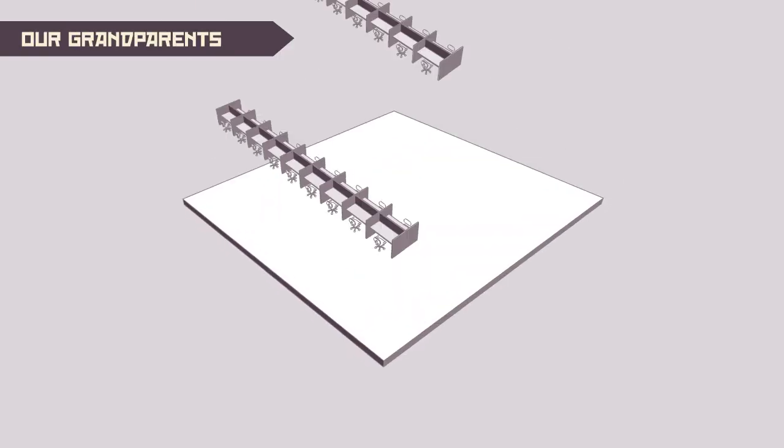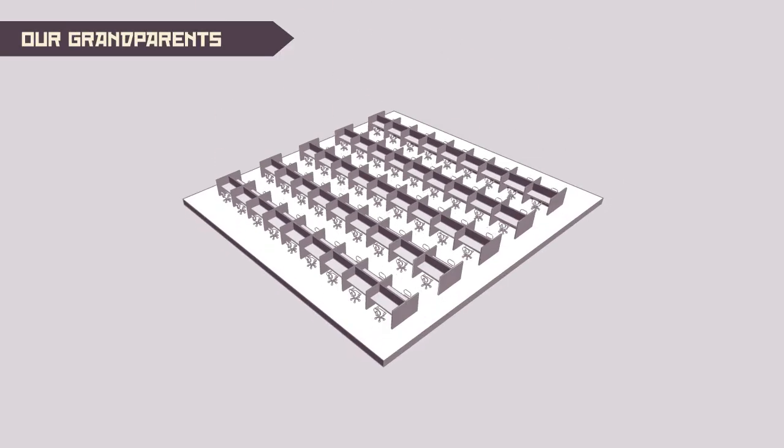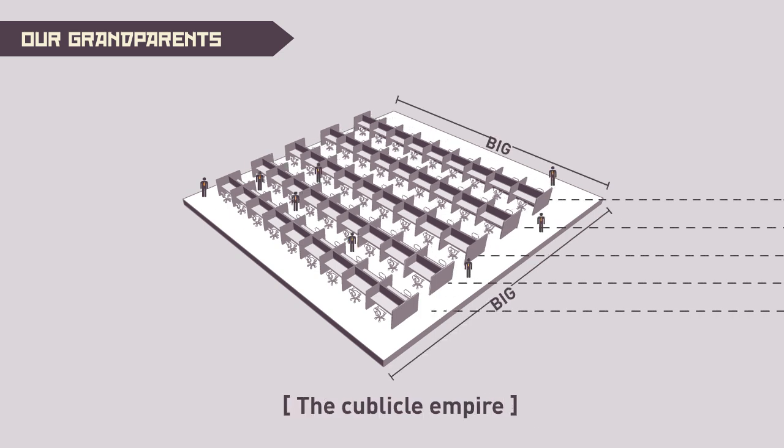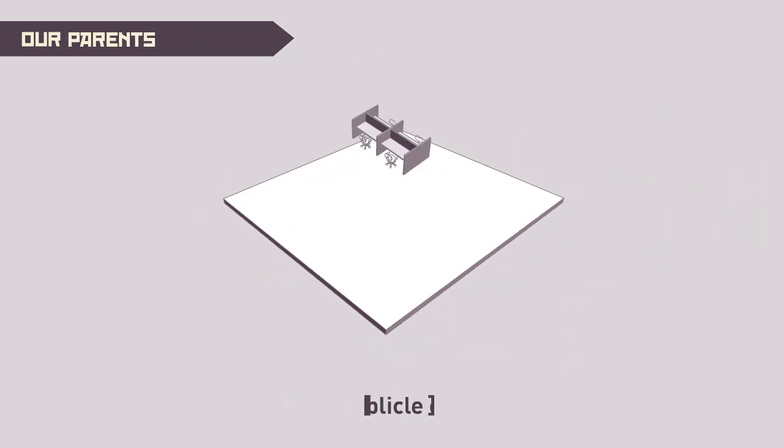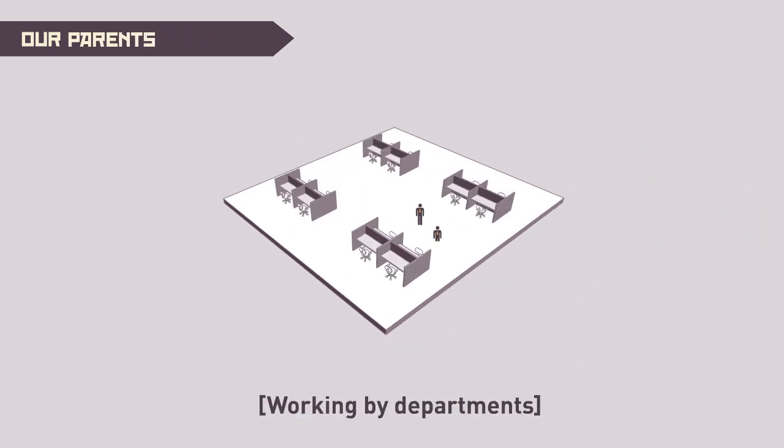In the past, working relationships were based on a big boss employee dynamic. Space was dominated by the cubicle empire. Then people started working by departments and space was subdivided.